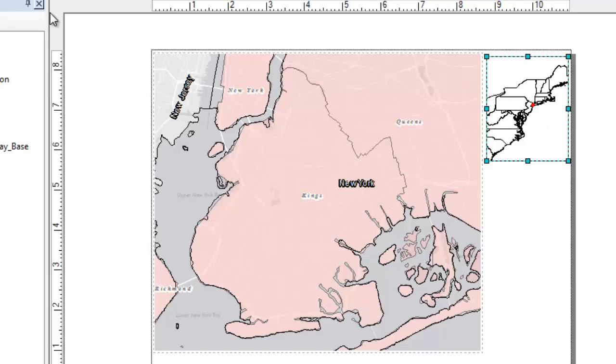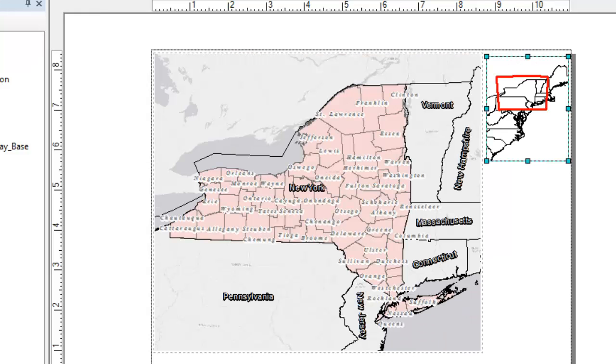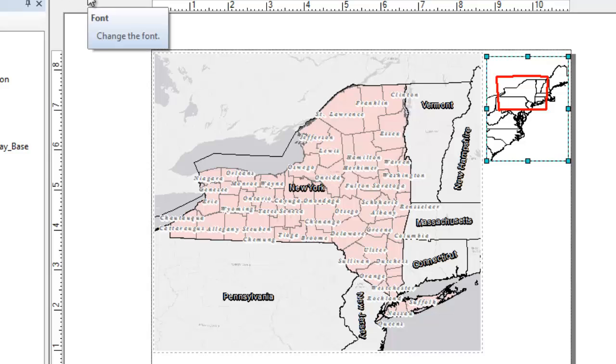So that is how you dynamically move around your base map, your main data frame, and actually have that indicator rescale as needed.